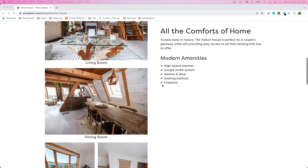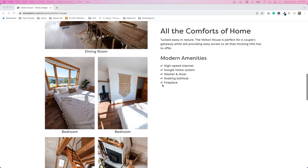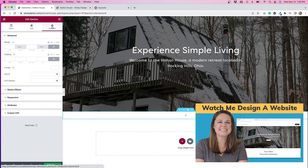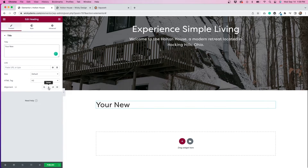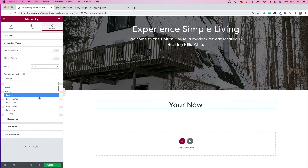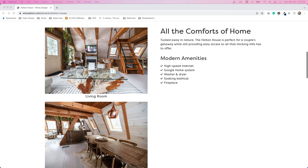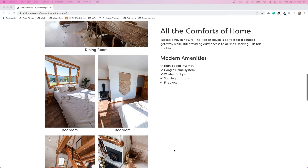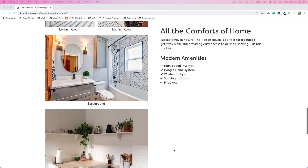Today I'm going to show you how I created this scrolling image gallery using Elementor Pro. A few weeks ago, I made a watch-me-work video where I created this whole one-page website. If you haven't already watched that, you might want to check it out. I thought I could get into more detail about how I created this image gallery section, because I think it's pretty unique and maybe it's something you could use in a future project.